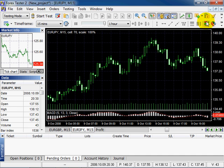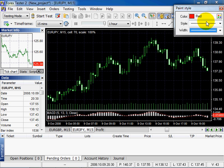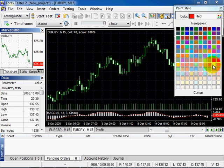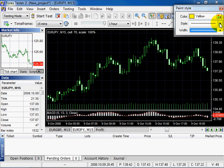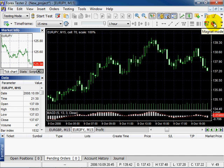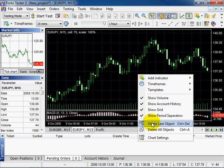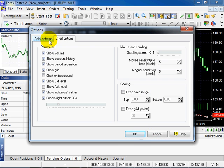Here you can see two icons. Click Show Paint Palette, which defines paint style — both color, style and widths of your lines by default. Magnet mode is the mode of lines sticking to bars — that is the line of adherence. It sticks according to 4 points. Right click, select Chart Settings, Chart Options. You can see here Magnet Sensitivity. Click OK.